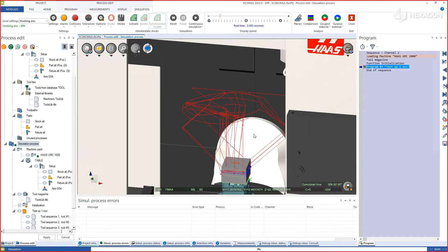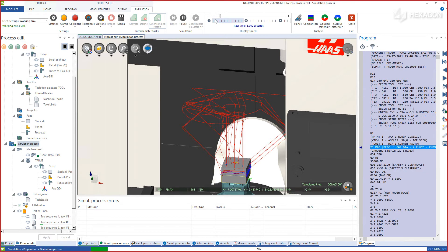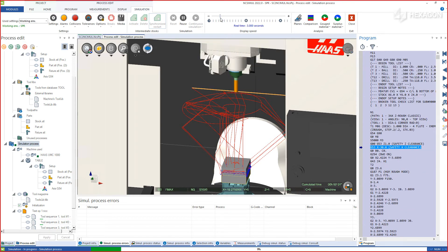From here, run the simulation to see the material removal as it dynamically updates with the G-code on the right-hand side.